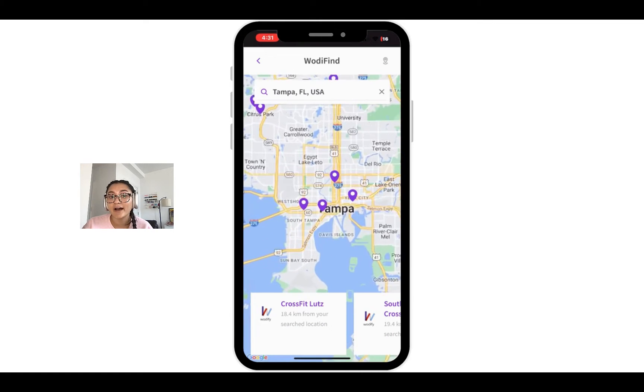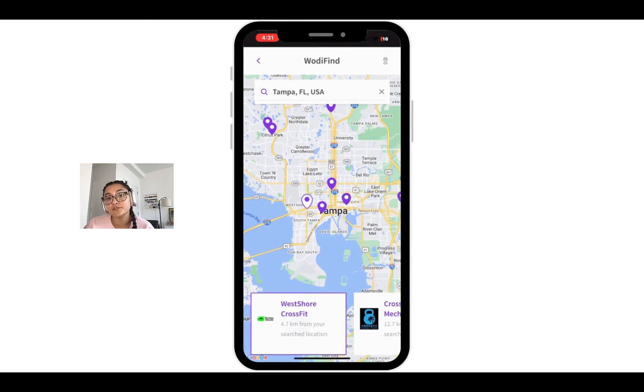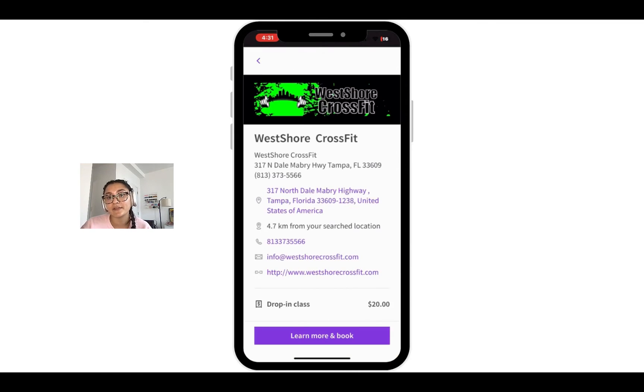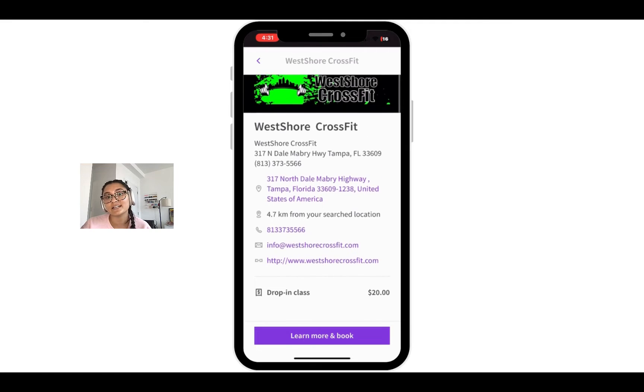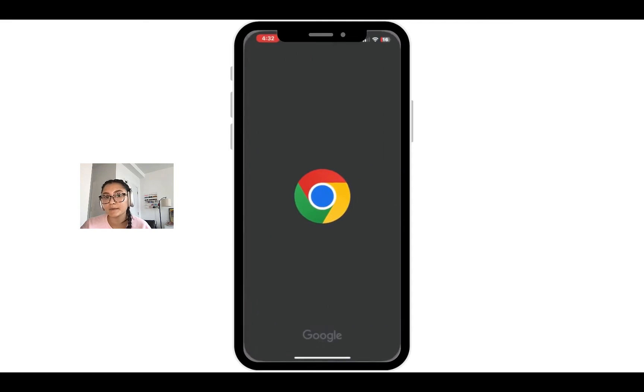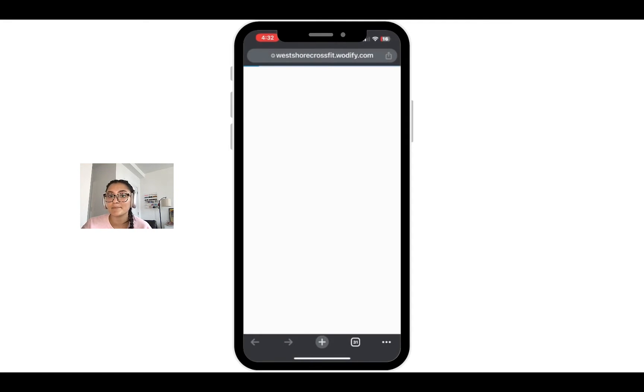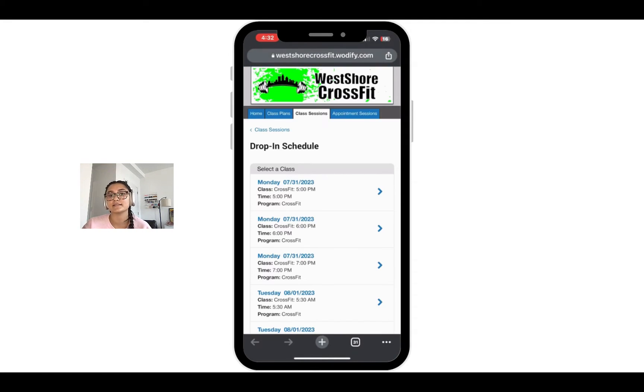And then when you find one that you're interested in, you can view information about them and you can even click learn more and book to be brought directly to that business's online sales portal.